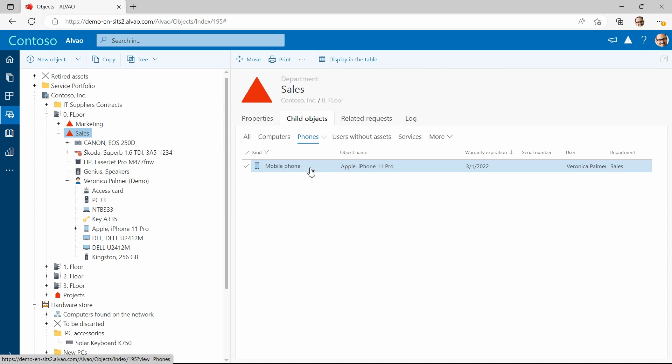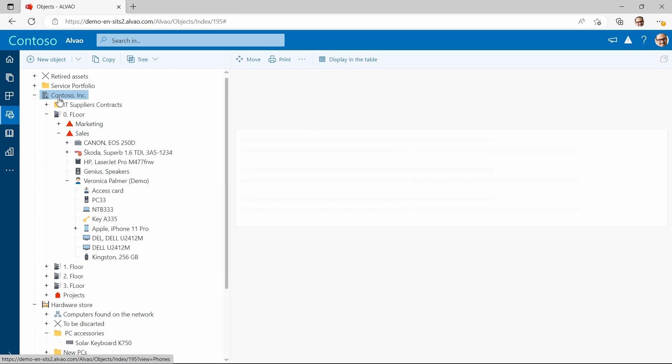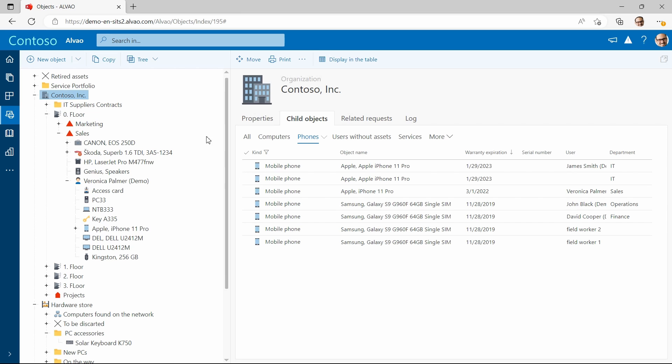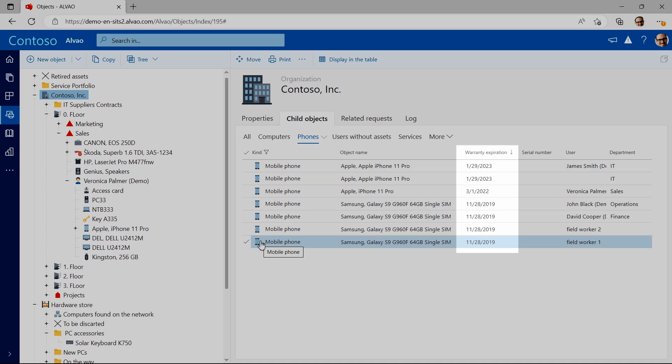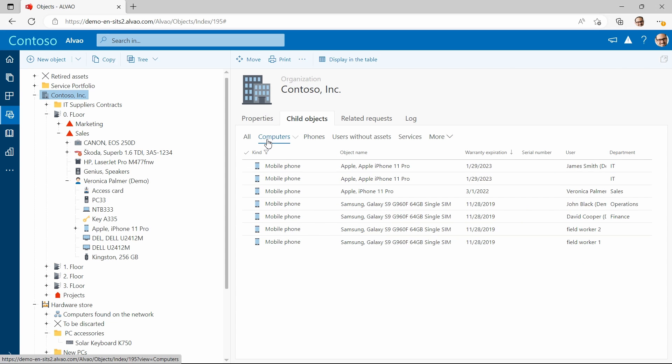For a complete organization overview, it's the same way just click on the company in the object tree. This is especially useful if you want to find out the age of all particular devices in a department or company.